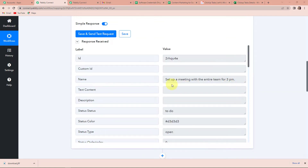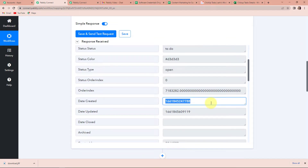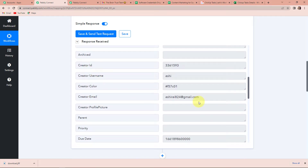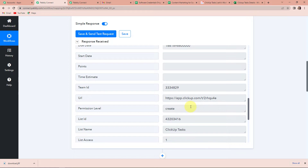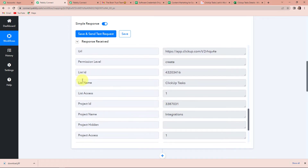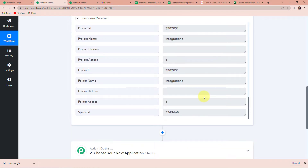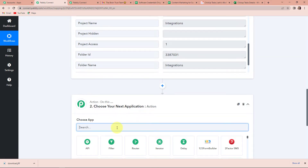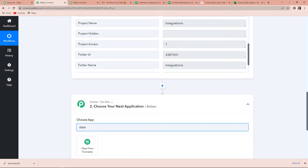The latest task has been captured. Here you can see we have received the creation date, the creator name, the creator email address, and the due date. If we come down further you have the permission level, the list name, and the project name — we have received this entire information. Now I want this information to be shared on the Excel sheet I have prepared. So we are going to add another action here, which is a feature by Pabbly called 'Date Time Formatter'.